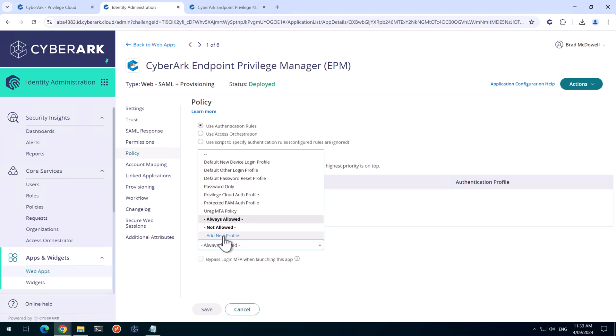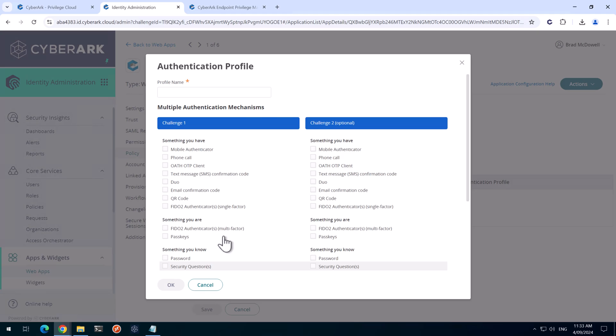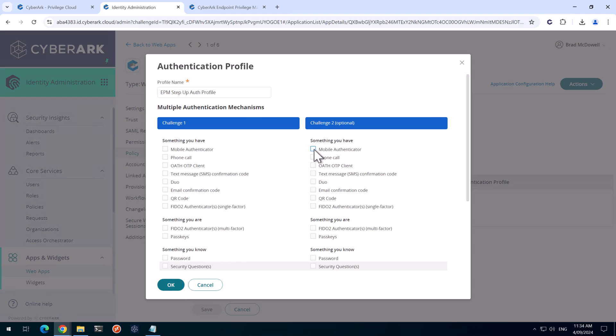I'm going to add a new profile. And we'll call this EPM step up auth profile. And I want to make it relatively easy for the users to step up their authentication. I don't want them to provide their password. All I want to do is let them step up whichever method they prefer. So I'm going to select mobile authenticator, one-time password client, and FIDO2 keys in this example.